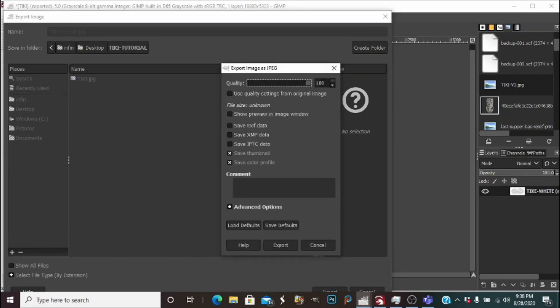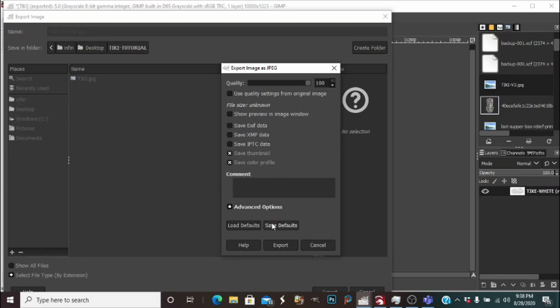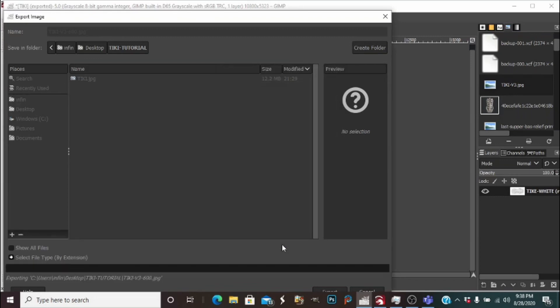Now here, the first time you guys run GIMP this will be set to 90. I'm going to want that at 100, and to save that, press save defaults. That'll keep it 100 every time for you guys. Press export.